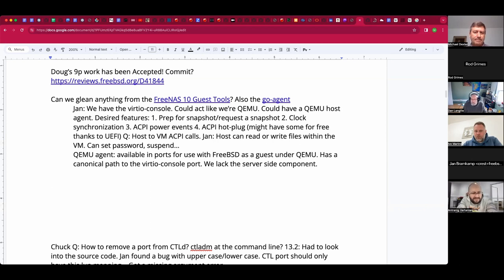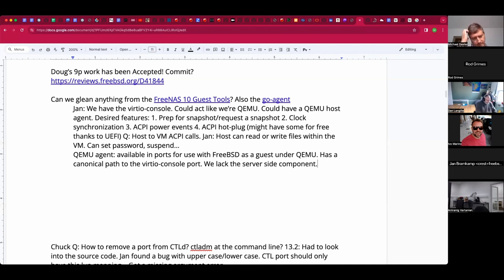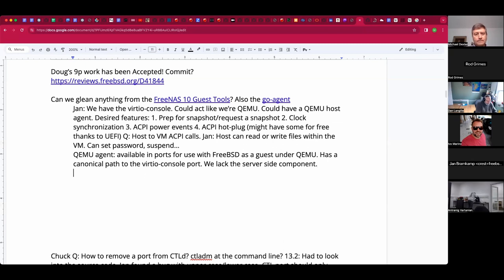So it sounds like we have the console transport via virtio console, we have the agent as a port, but we don't have a Beehive listener — the server side. It's a userspace service connecting to the Unix stream socket for the virtio port. Is it hypothetically a portable piece of software? Probably not entirely, as some features are specific to the hypervisor or operating system. It would be worth looking for a spec for the RPC methods and deciding what's worth implementing.